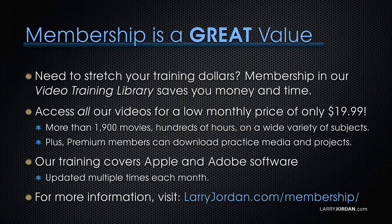That's more than 1,900 movies, hundreds of hours, on a wide variety of subjects. Plus, premium members can download practice media and projects.